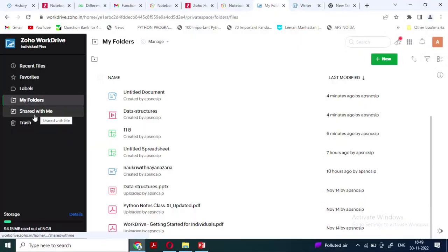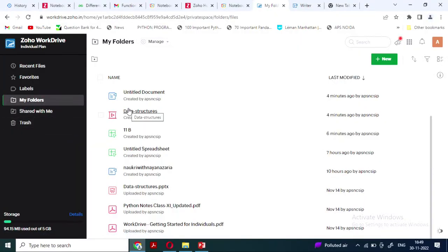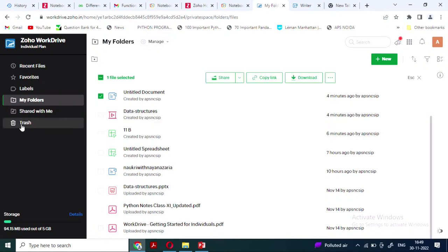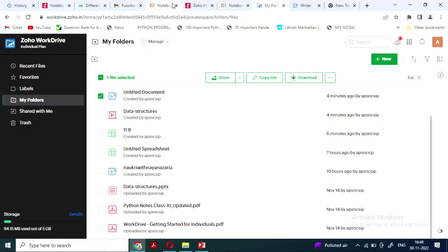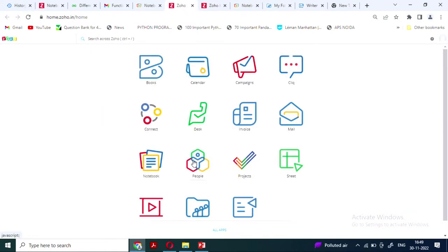If you are running out of memory, for particular files you can move them to trash or download them, then move to trash. If you keep using all the apps — mail, notebook, sheet, show, and writer — this will solve your entire purpose of managing your classroom all at once. When we go into the classroom, smart learning is being enabled. We keep searching for content — where are records, where is a video, where was that URL stored?